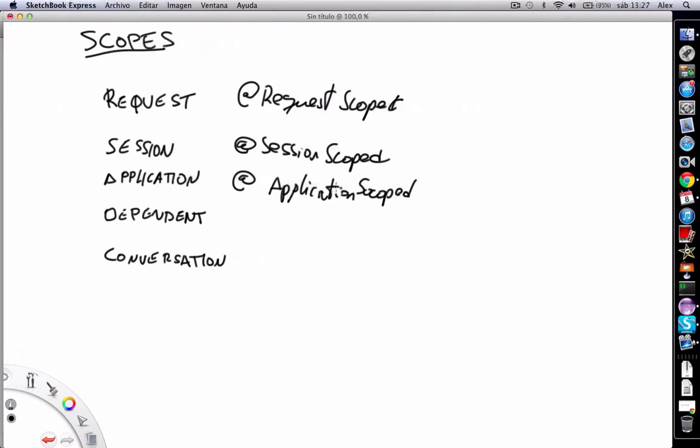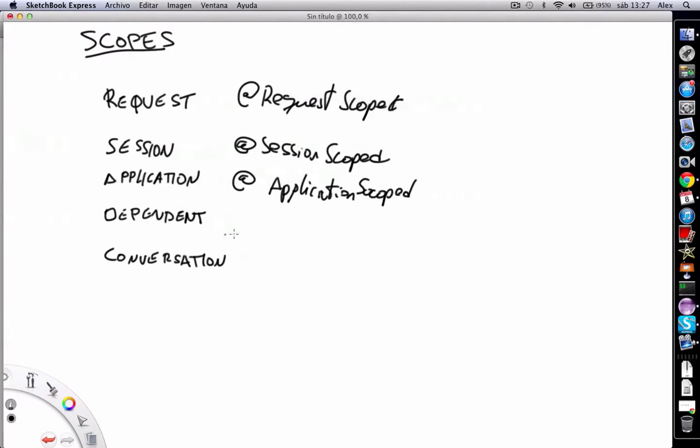It can be considered as maybe a singleton implementation. Then we've got dependent scope, which is the default one I've talked about before. If you don't specify any scope, this is the one used. If you want to explicitly set it in your bean, you can use the @Dependent annotation.